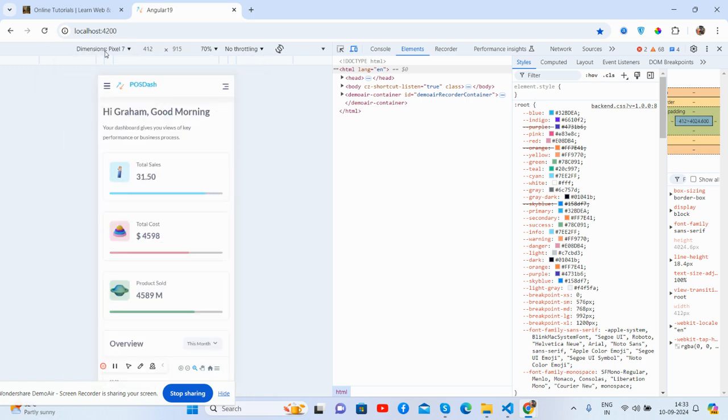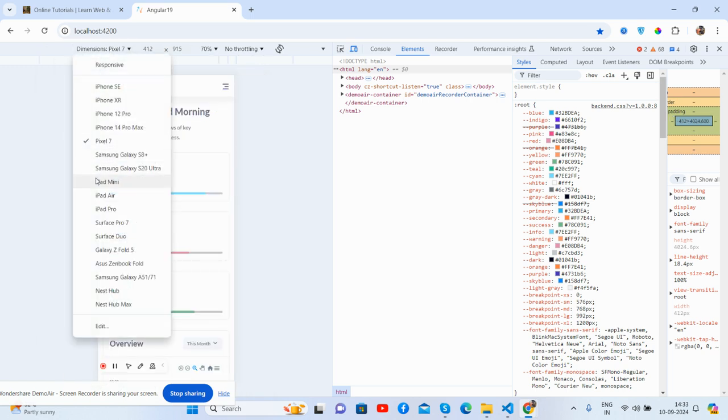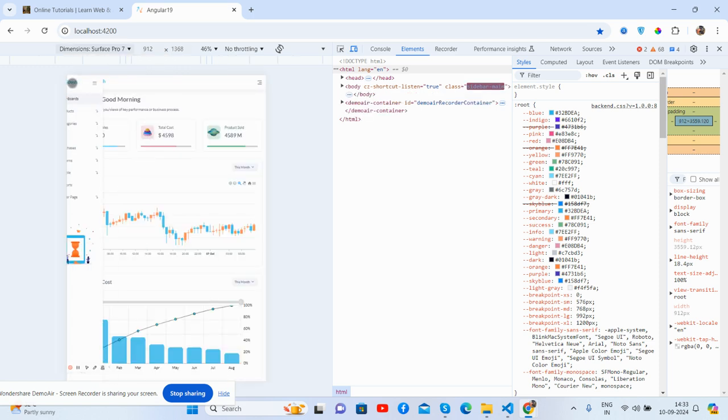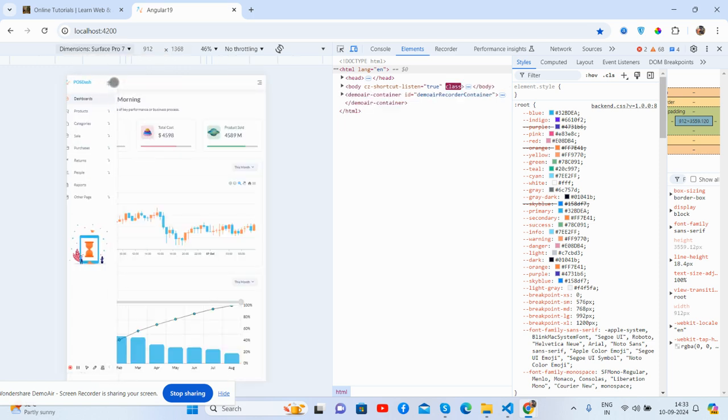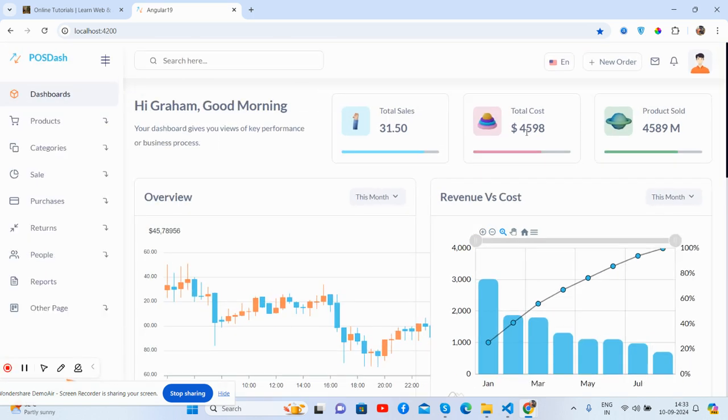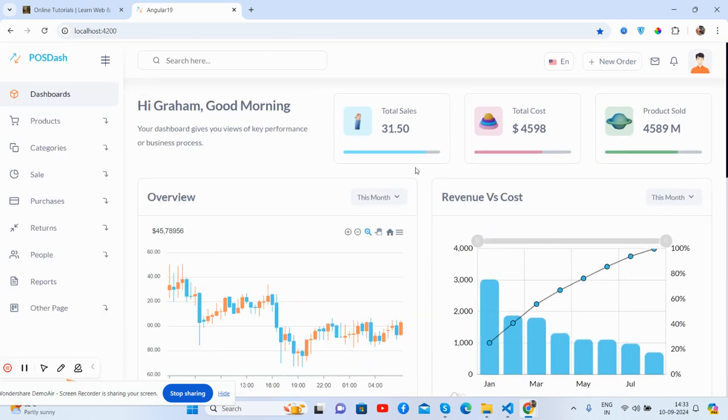And guys, as always, I will share the source code snippet link inside this video description. My friends, if you have any kind of query, suggestion, or requirement, then feel free to comment on this video.